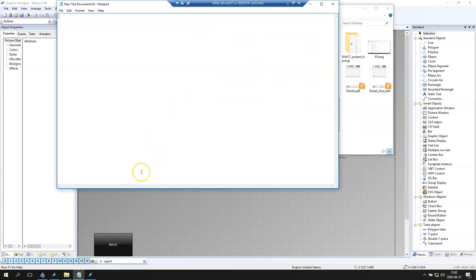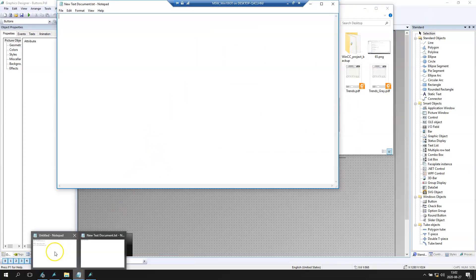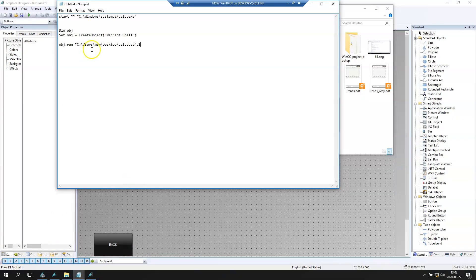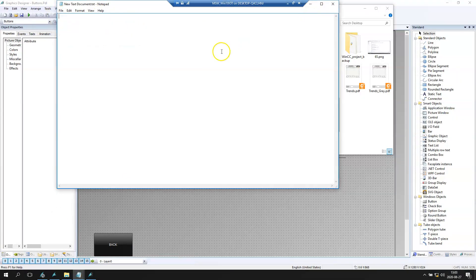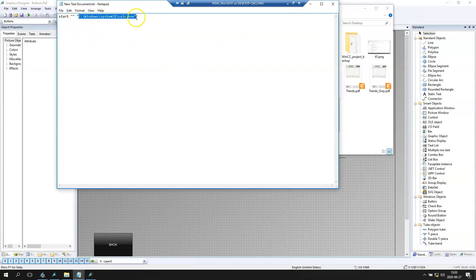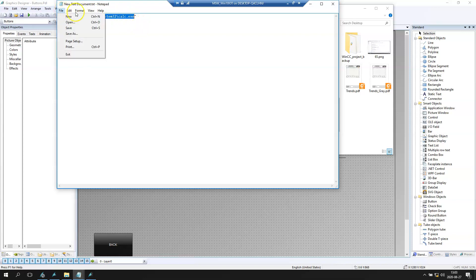I prepared an example of how to run this. We put start and we put the path file for the calculator. C Windows system32 calc.exe. We save this.